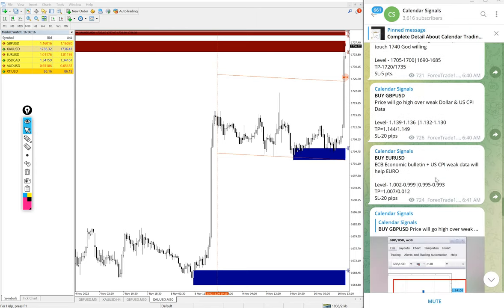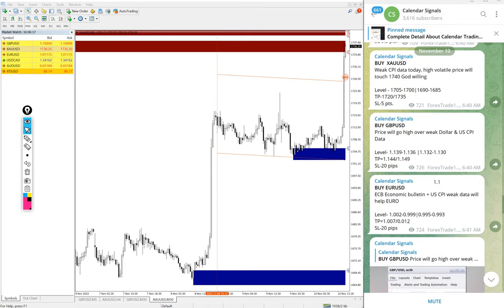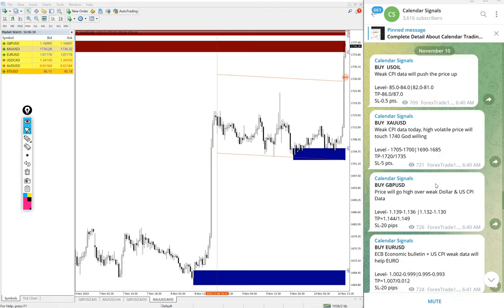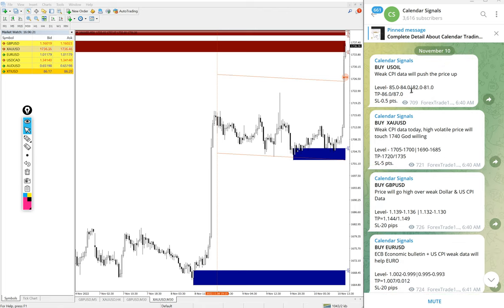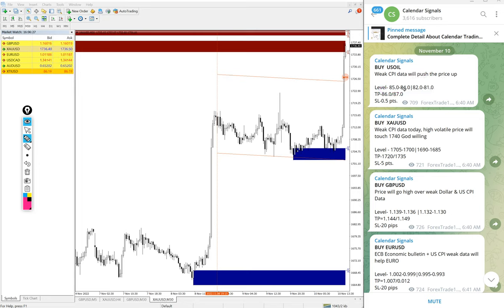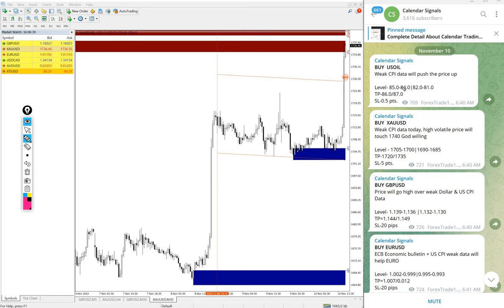We have paid service as well. In paid service, our clients will get more multiple entry levels. You see on the free channel only two range entry levels are given, but for our paid clients more precise entry levels will be given and also live guidance, like when to book profit, when to book partial profit, when to hold for higher profit, like revised target. All these details will be given to our paid clients during the live market.